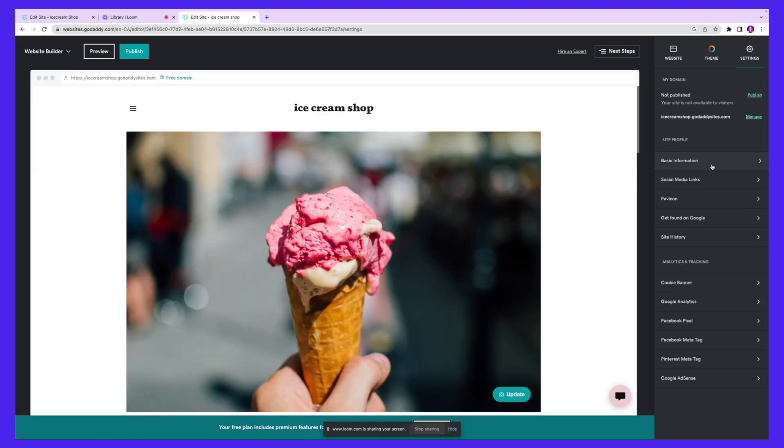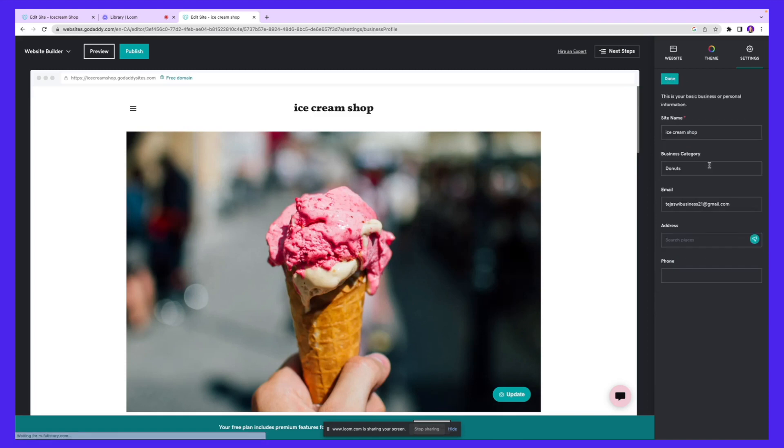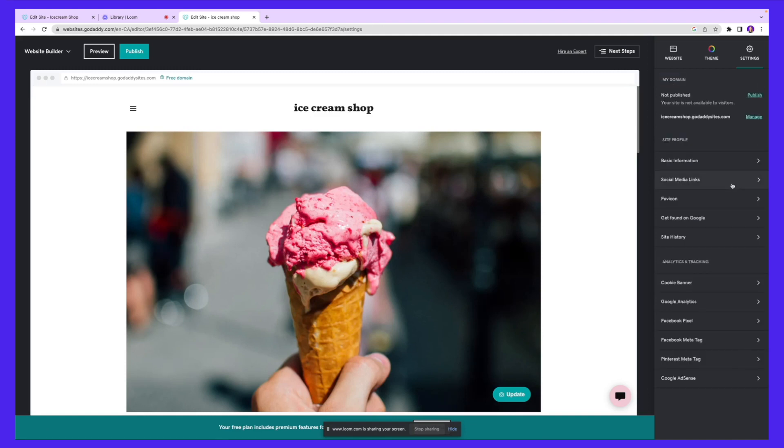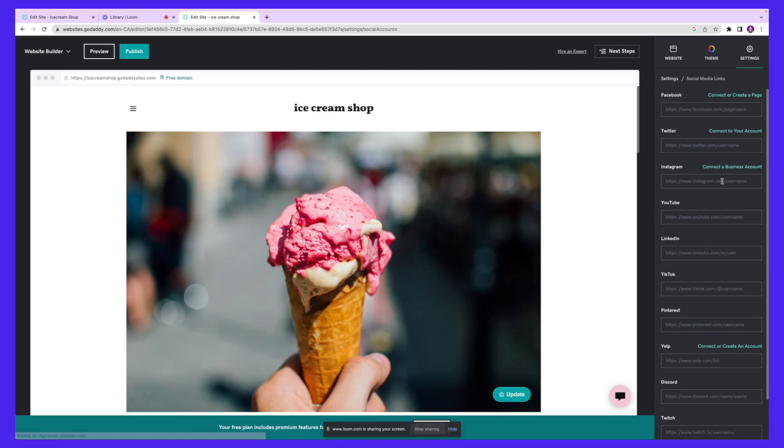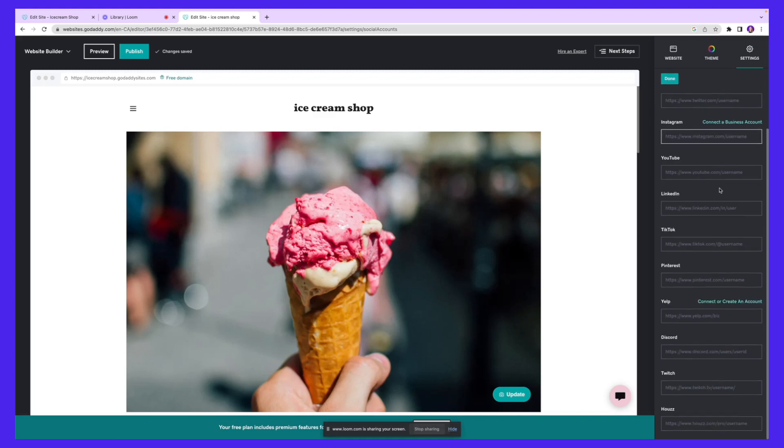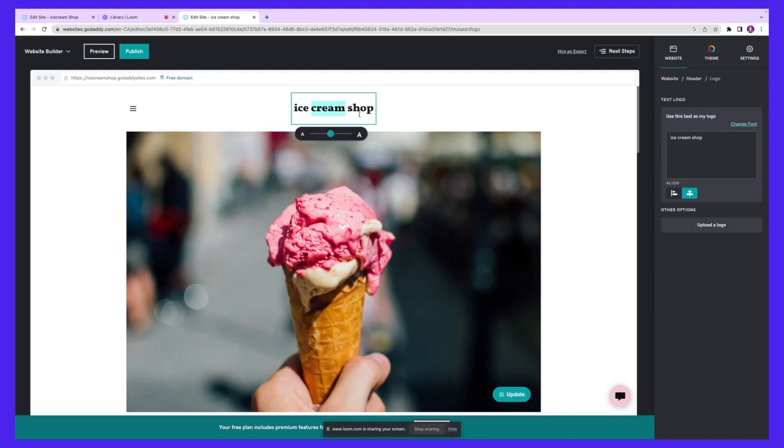For the settings section, you can enter the basic information - things like your site name, your business category, your address, your phone number, email, and all that fun stuff. Next, if you want to add a social media link as well, you can insert it here. If you have an Instagram page, just type in the link and it will be connected to that account.